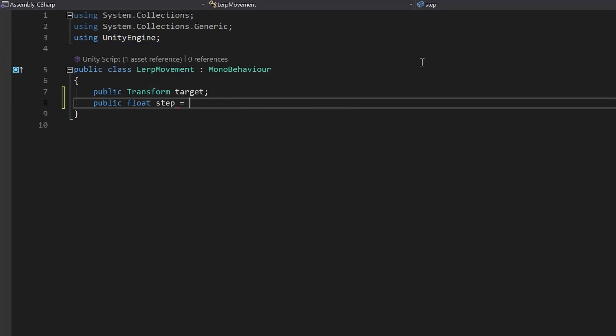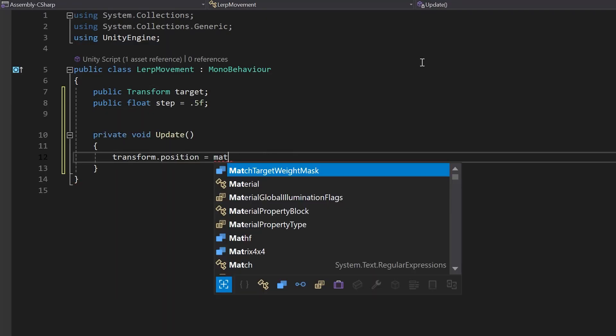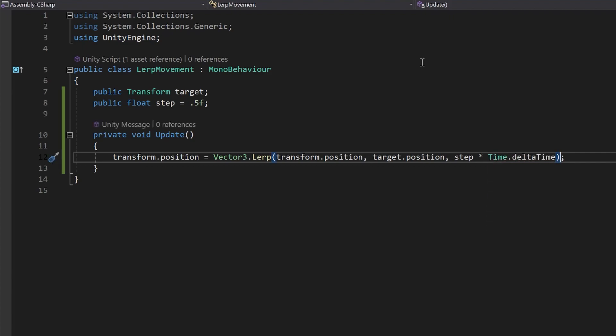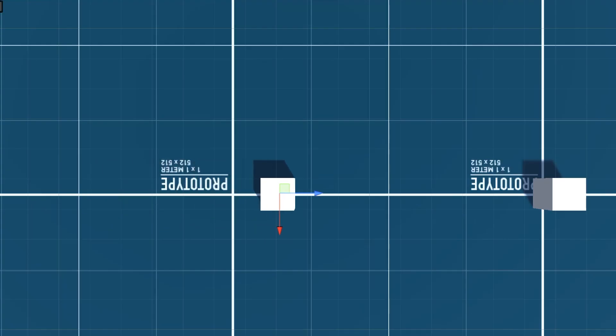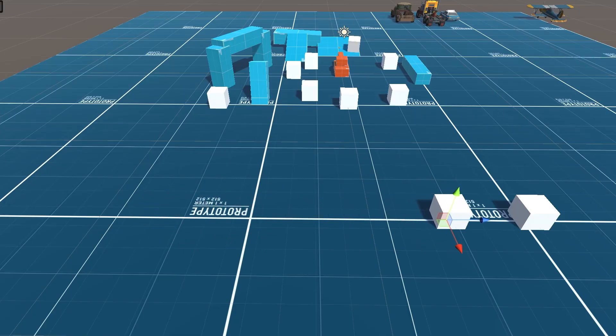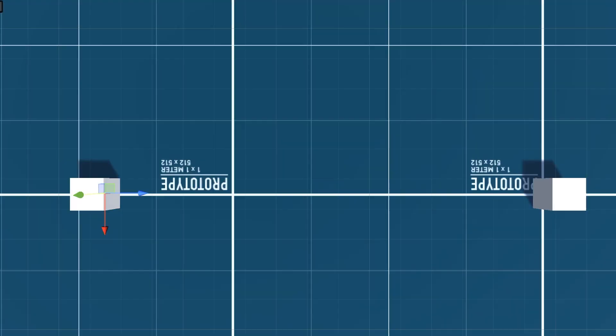Let's use Lerp to move the object for example. Every time, Lerp value will equal 50% of the remaining value, making each step smaller and smaller. Because of that, the object will slow down before reaching its destination.